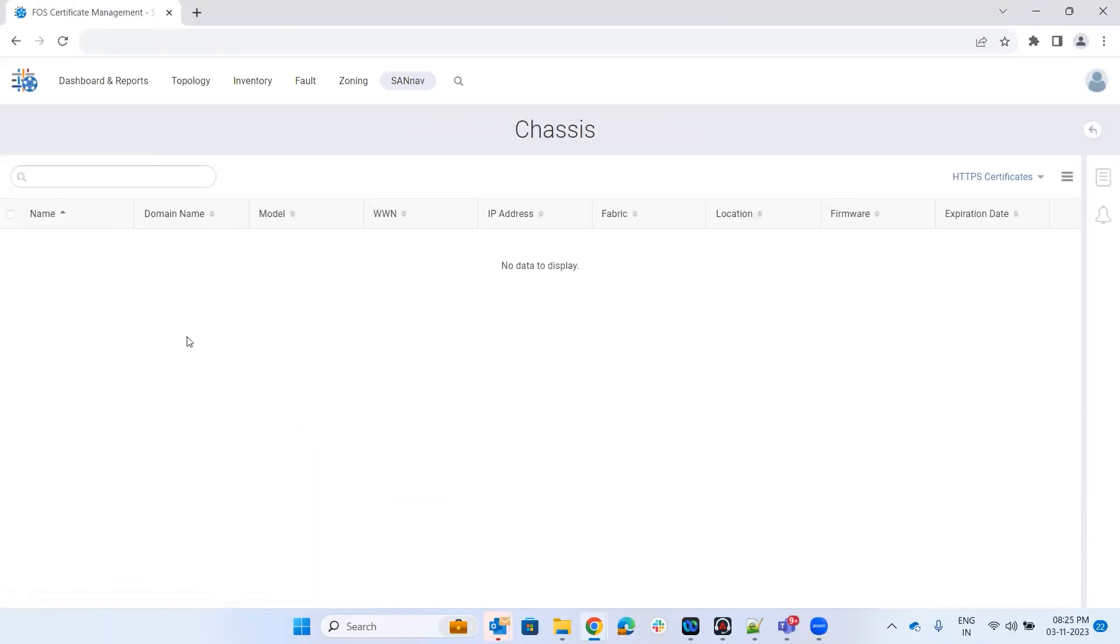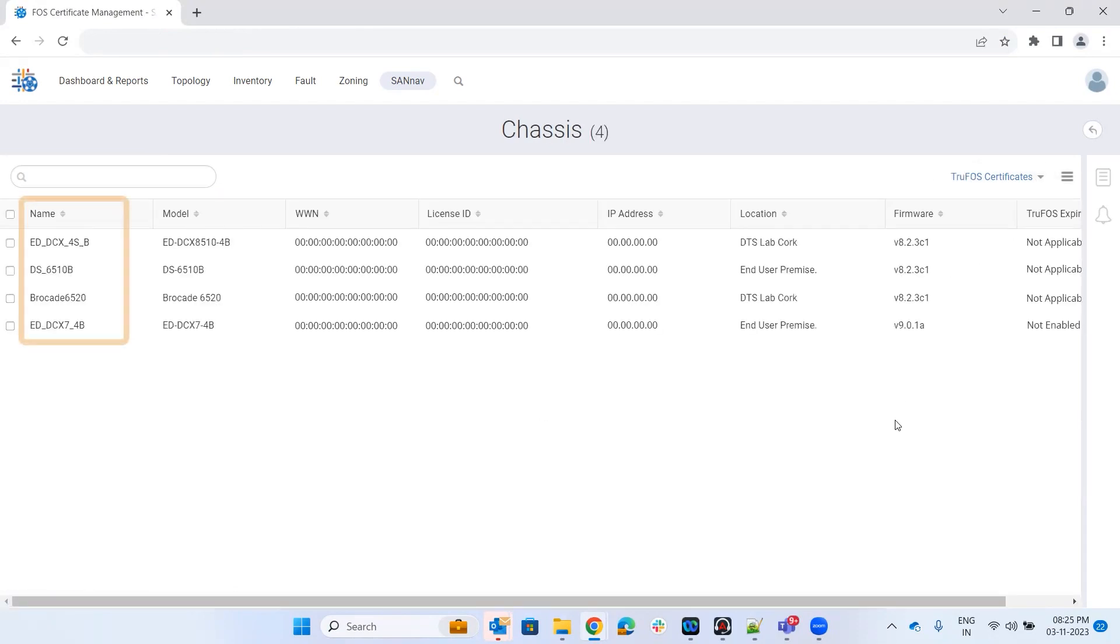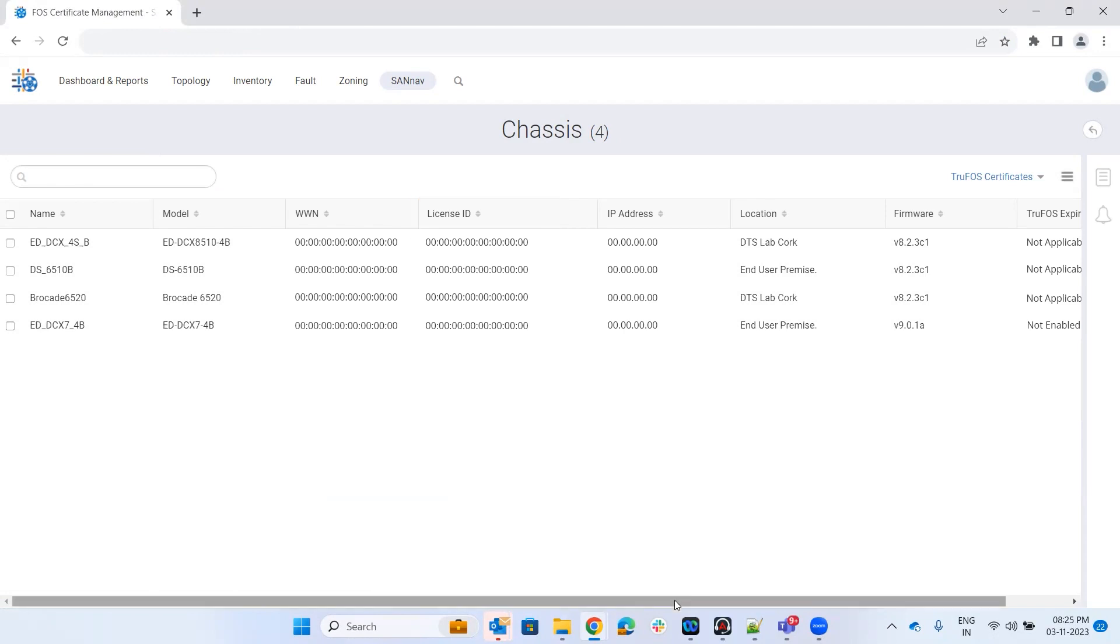When you come to this page, there's a drop-down here. Select truFOS certificates. It will list the switches and the license ID, which is mainly important to get the truFOS certificates.